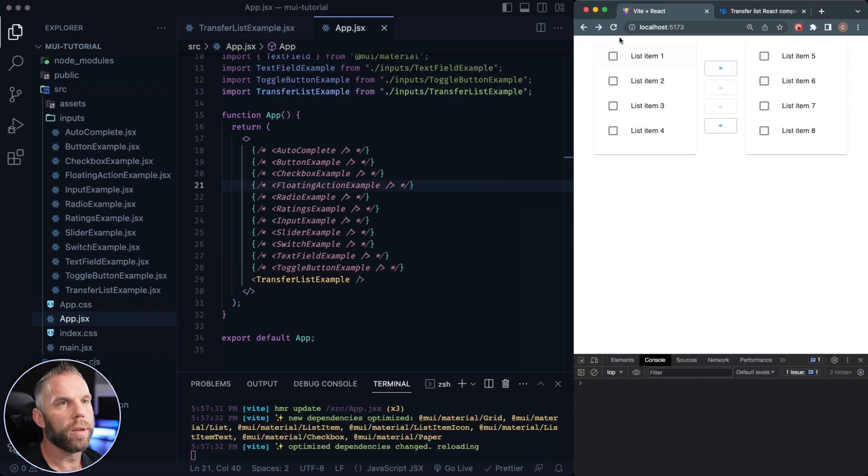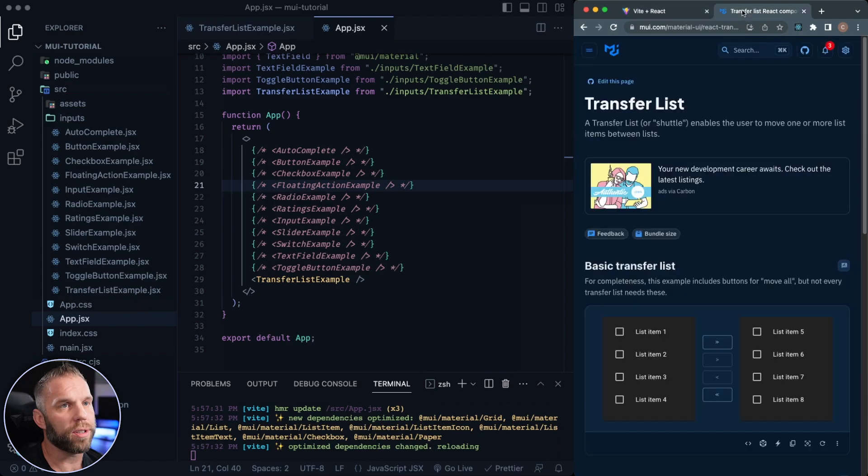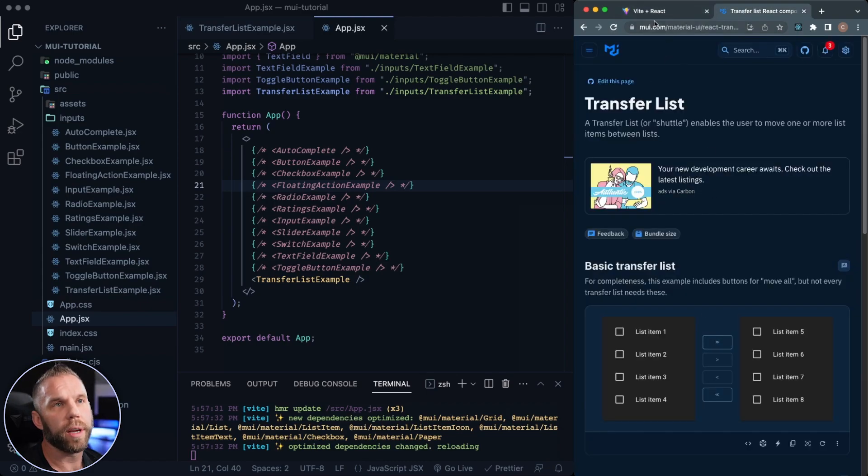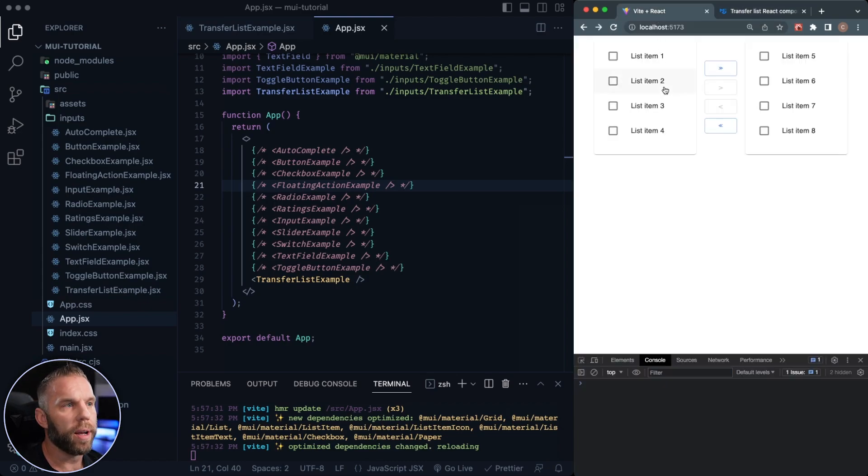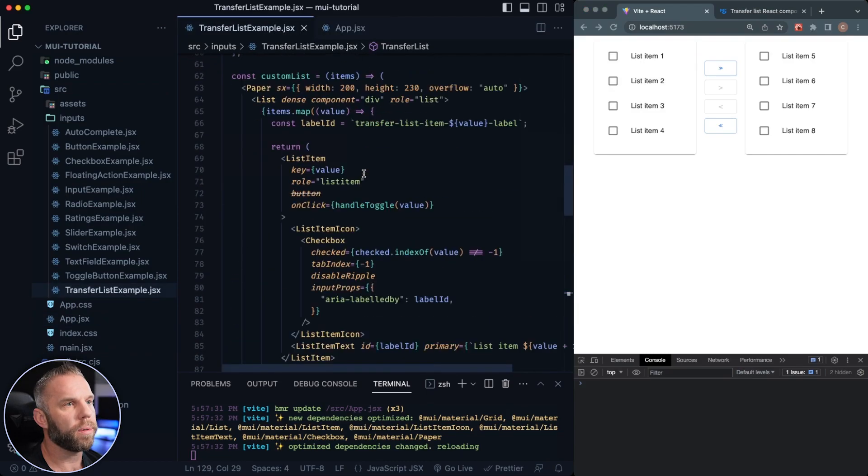And there we have it. Cool. So look at this. That's just from copying and pasting you guys, you can see just from copying and pasting, we get this over here, just like that. So let's go back to our transfer list example.